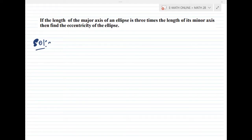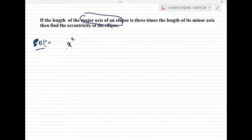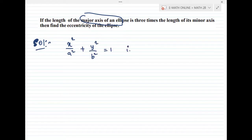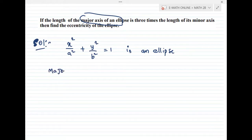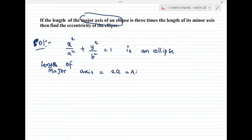If the length of the major axis of an ellipse — taking the ellipse x²/a² + y²/b² = 1 — the major axis length: the length of the major axis equals 2a, where AA' is the major axis.